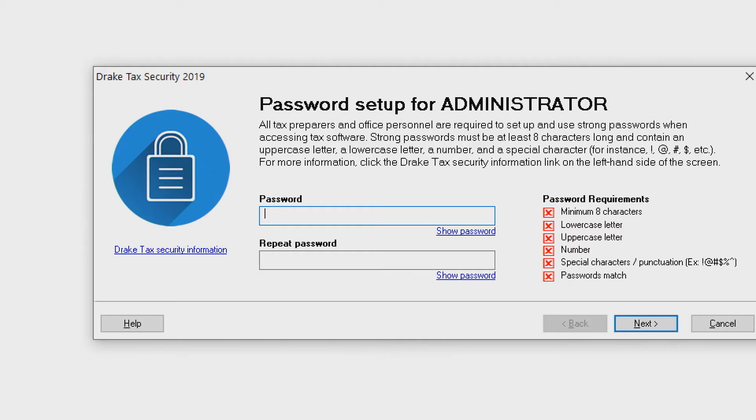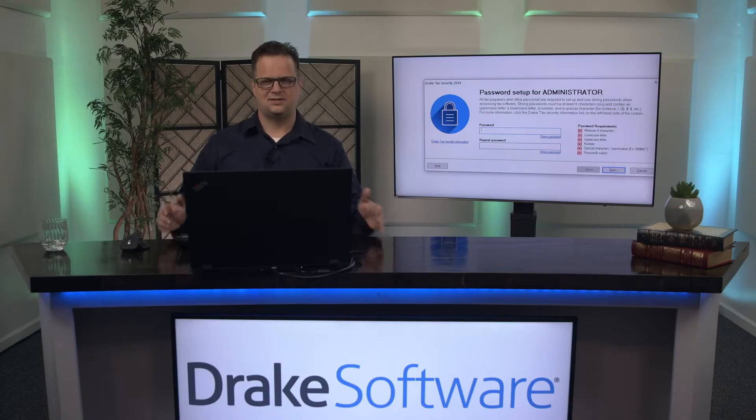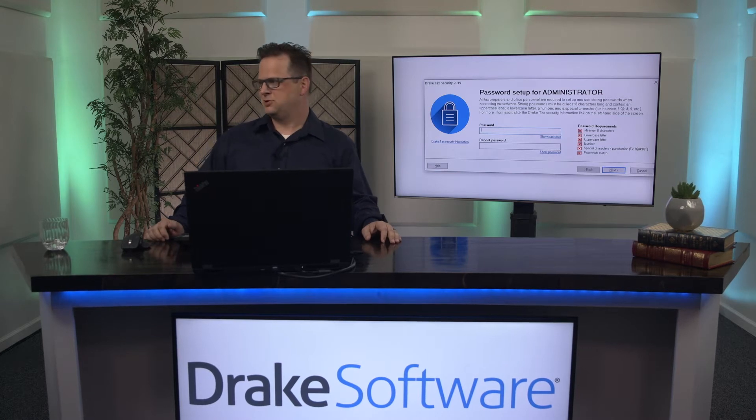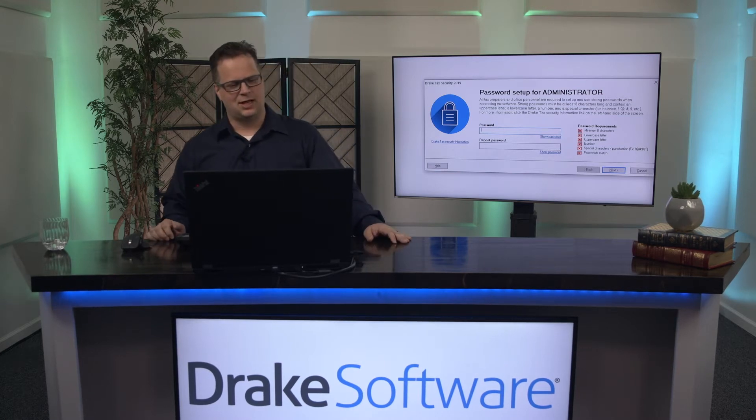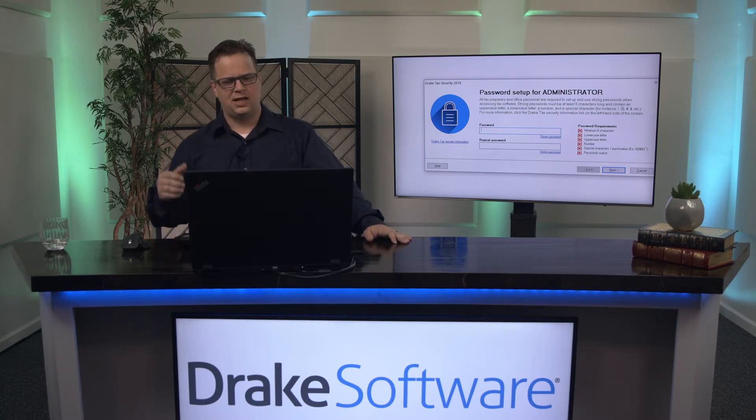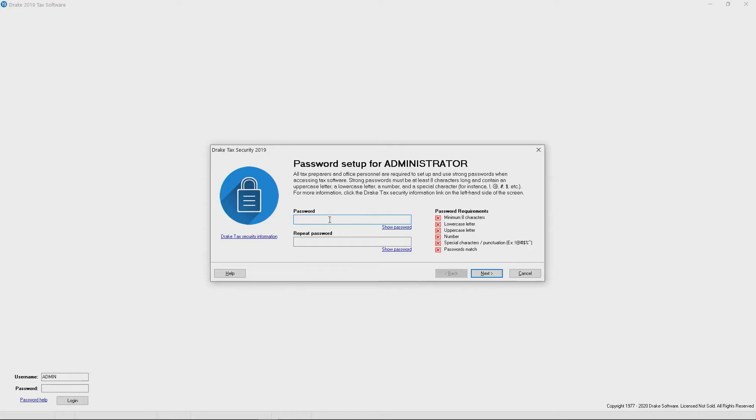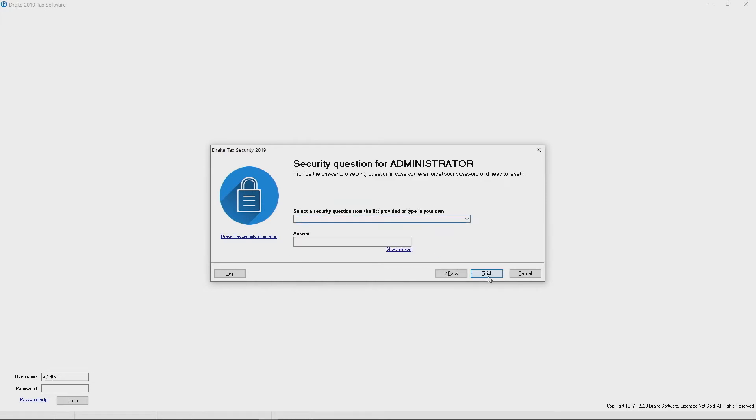It does need to have eight characters, at least one uppercase character, one number, and one special character, for example an exclamation point. Very standard requirements for passwords nowadays online. So we'd like you to take a moment and go ahead and set this up. You've got to verify the information, so you go ahead and key it in a second time and then you click next.